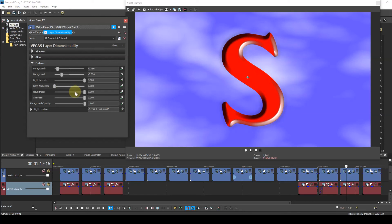Roundness. This will affect the size and shape of the bevel effect. A value of 0 produces a tiny, sharp bevel. A value of 1 results in a bevel that's large and rounded.